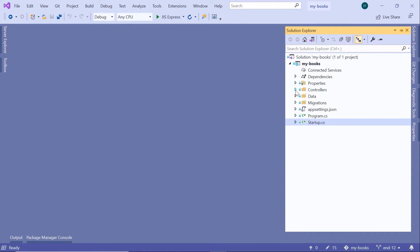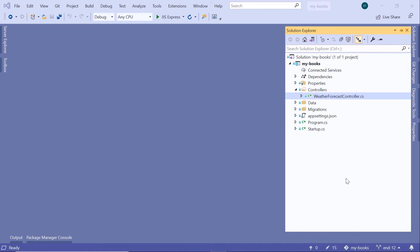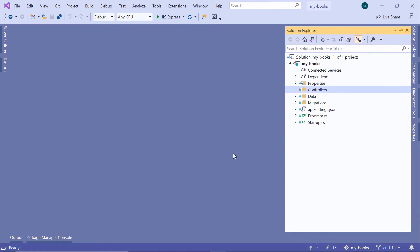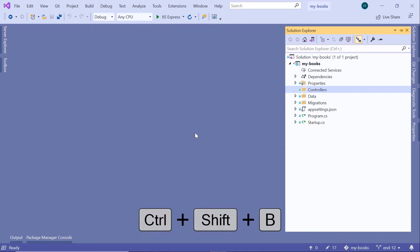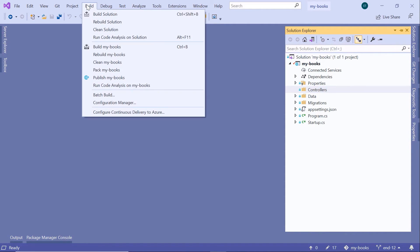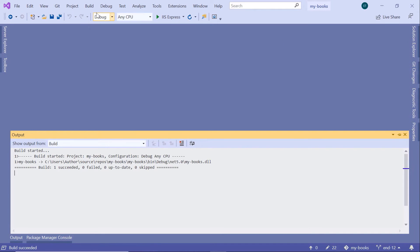Then inside the Controllers folder, let us delete the WeatherForecast controller, so delete. Now, let us build this project, so Ctrl+Shift+B, or you can just go to Build and then Build Solution. We see that we don't have any errors.